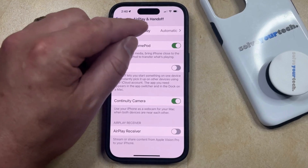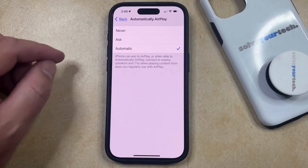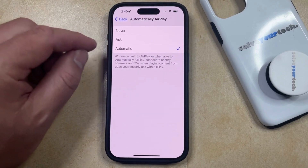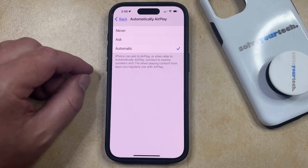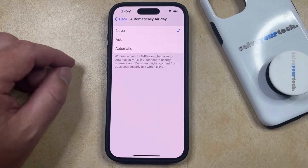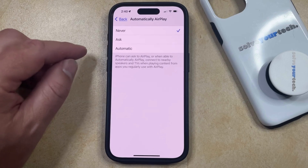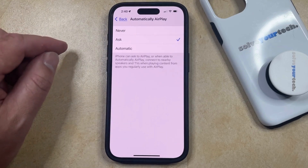So if you select this option, you're going to see that the Automatically AirPlay options include Never, Ask, and Automatic. If you never want this to happen, you can choose the Never option, or if you would like your iPhone to ask you before it starts AirPlaying content, then you can choose the Ask option.